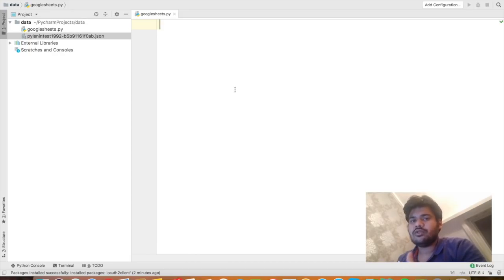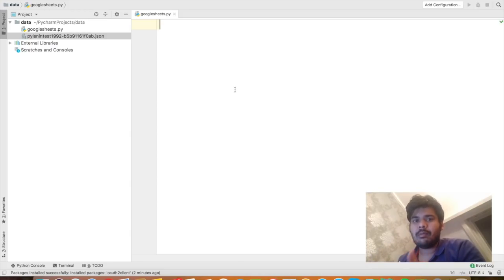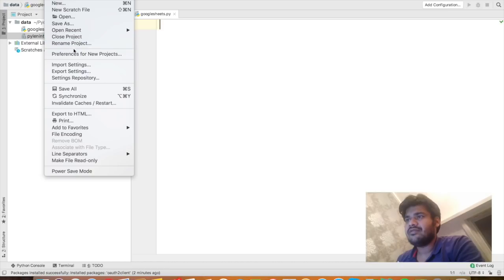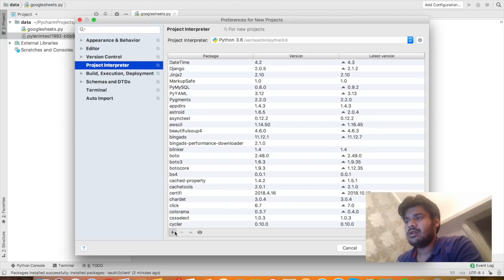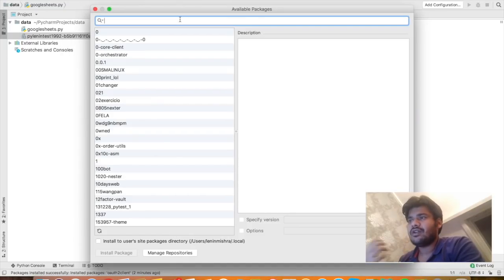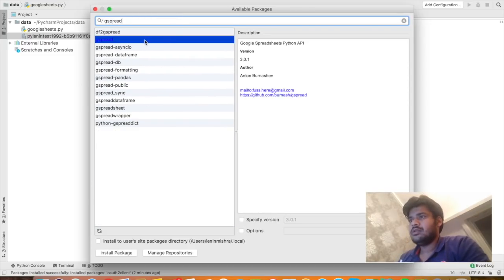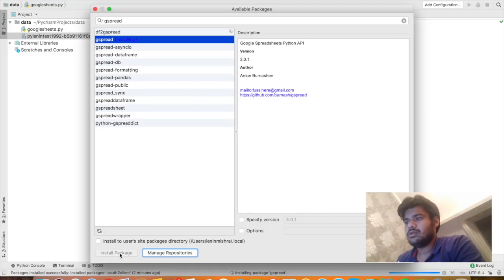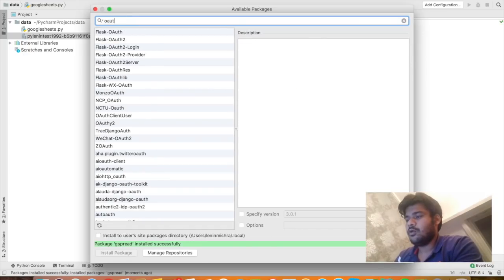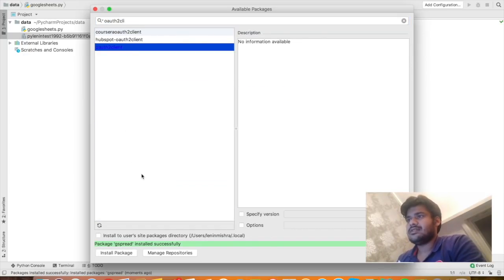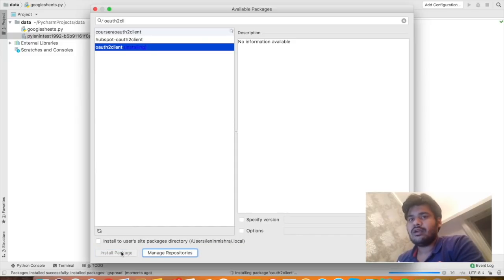If you are using PyCharm, here's a way to download libraries without using pip install on the command line. Go to Preferences in File, and on the bottom left corner you'll see a plus sign. Click on it and search for the packages you want. I'll search for gspread, select the package, and press Install Package. Similarly, I'll also install oauth2client.